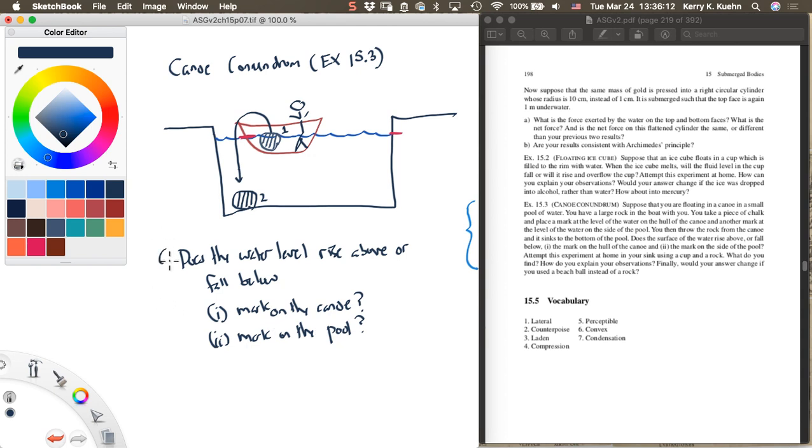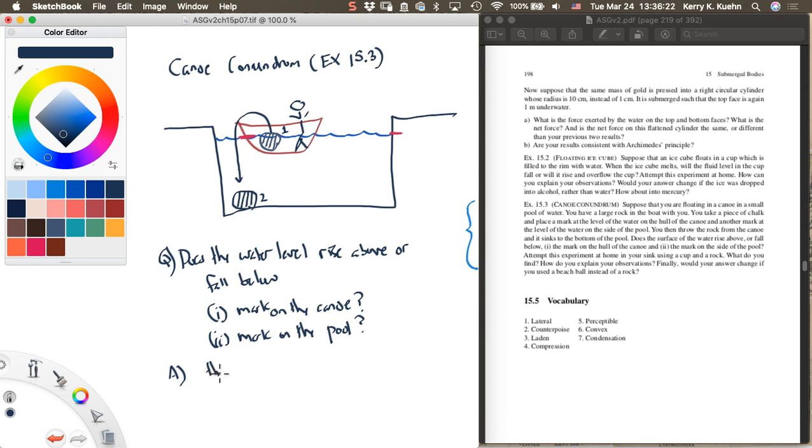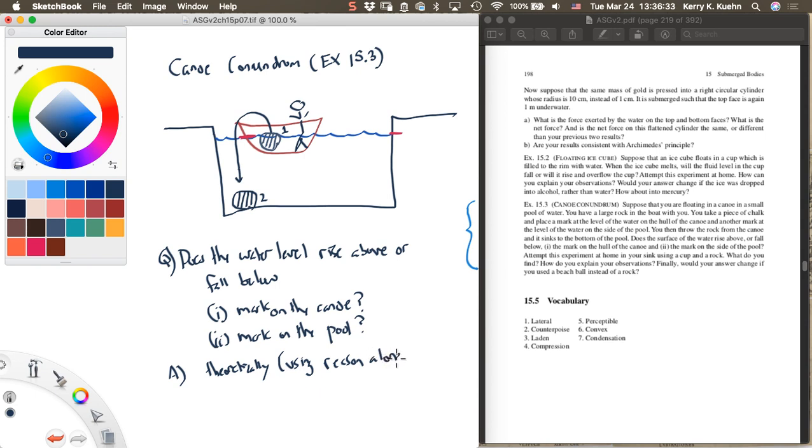There are really two ways to answer this question, each of these questions. The first way I'd like you to do it is do it completely theoretically. See if you can reason through what would happen using reason alone. You might want to think about this specifically in terms of Archimedes principle, that might help you.